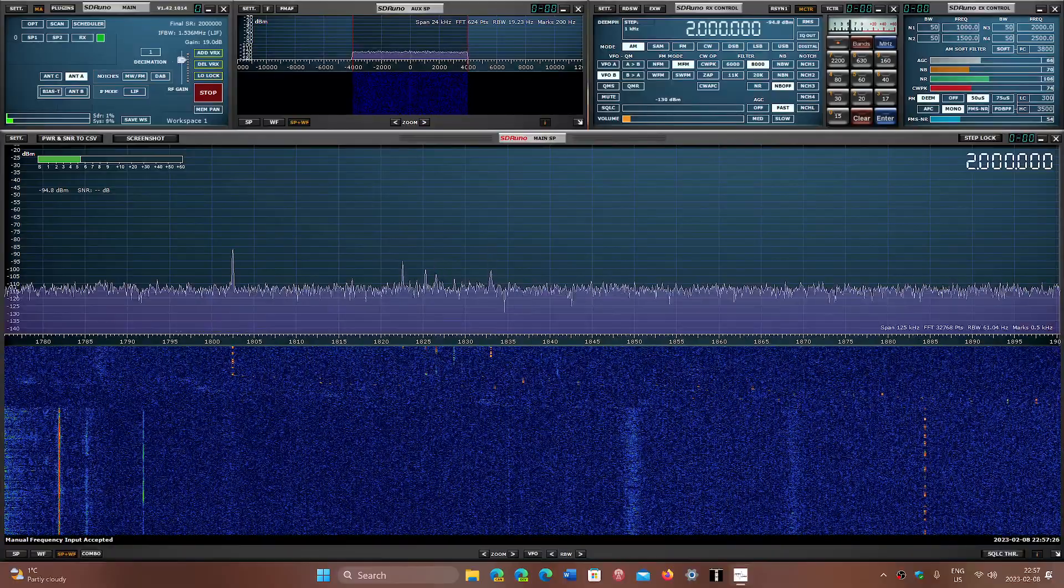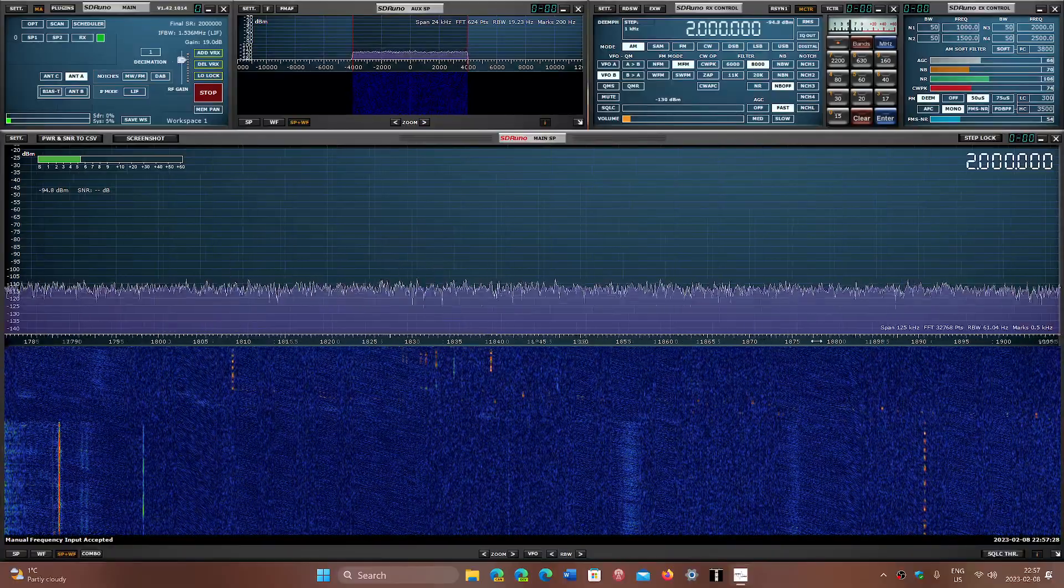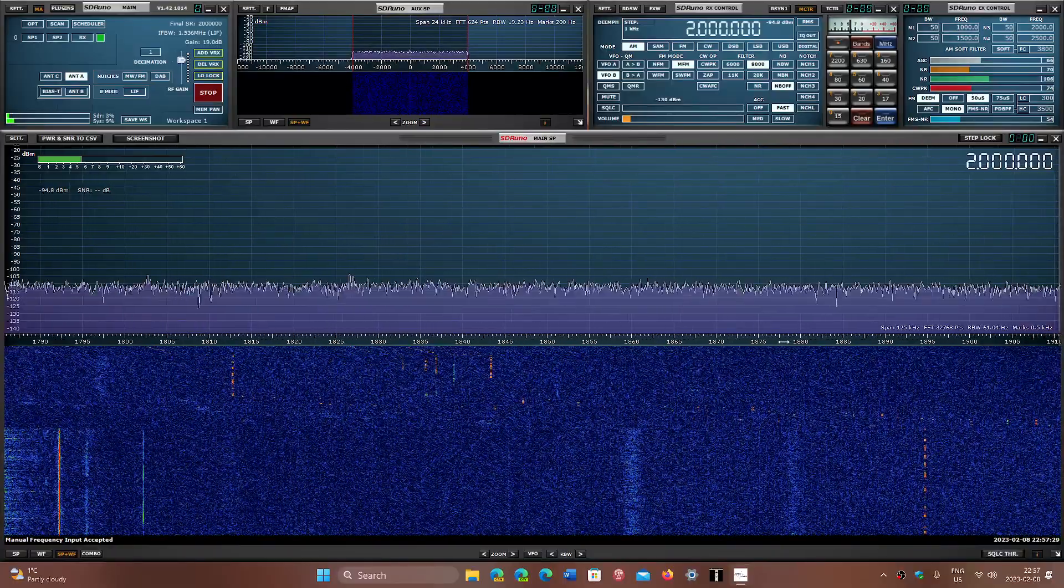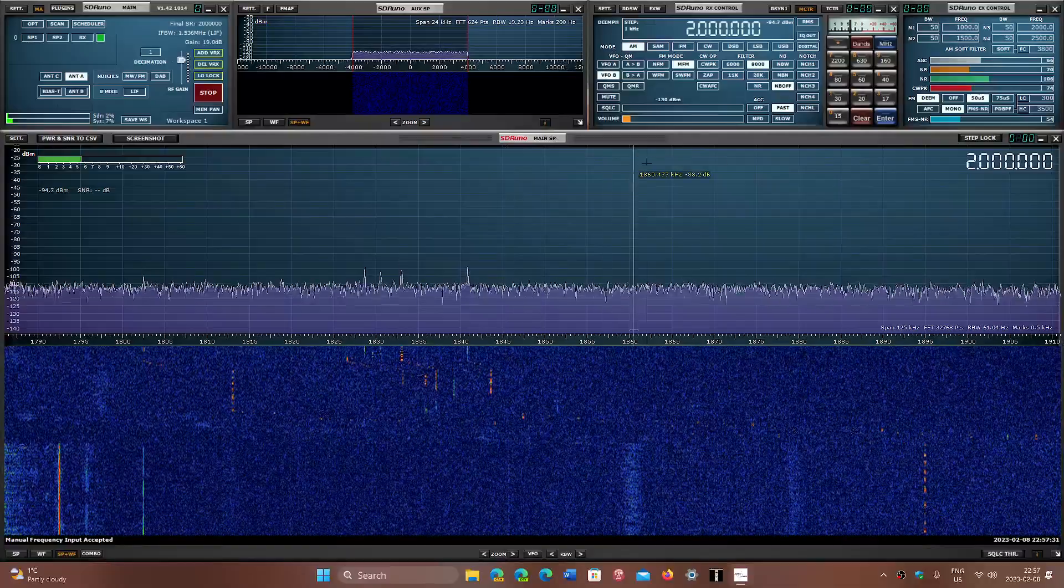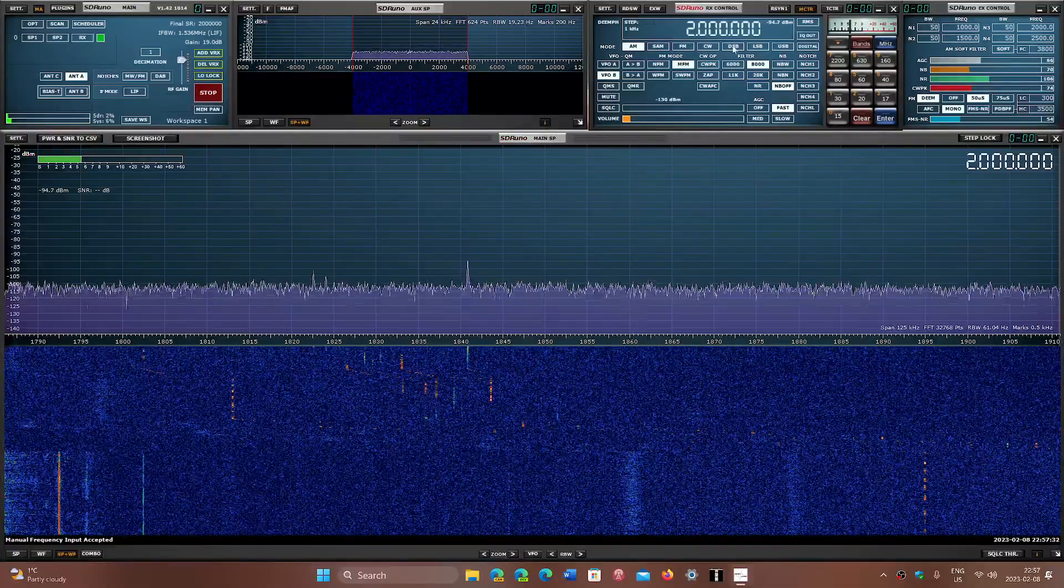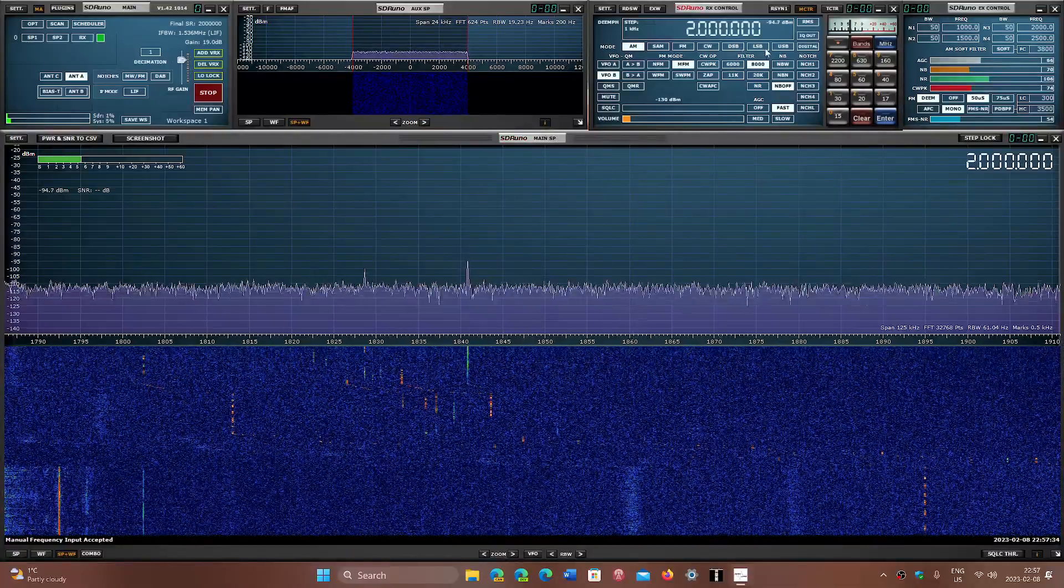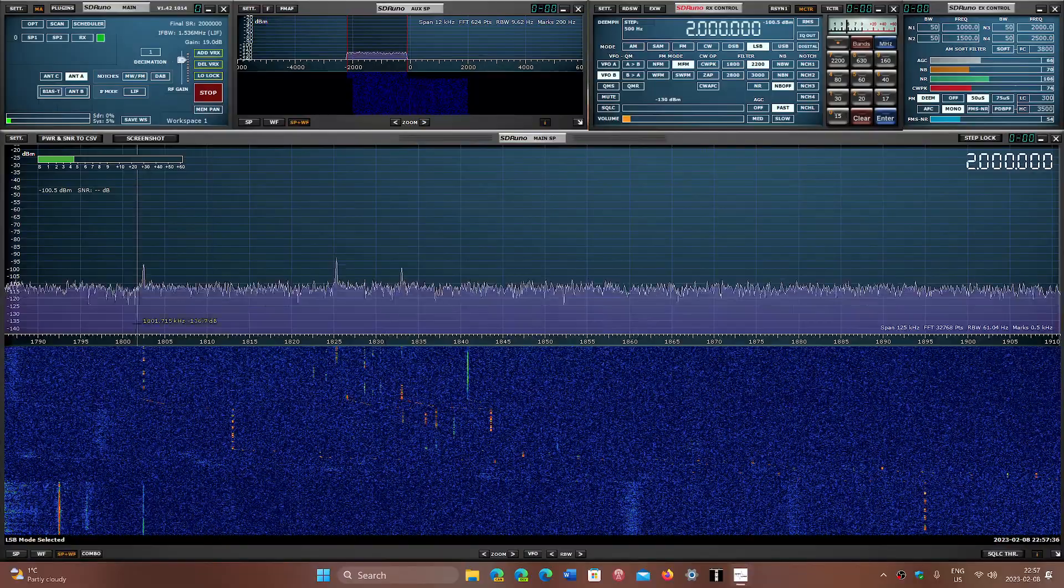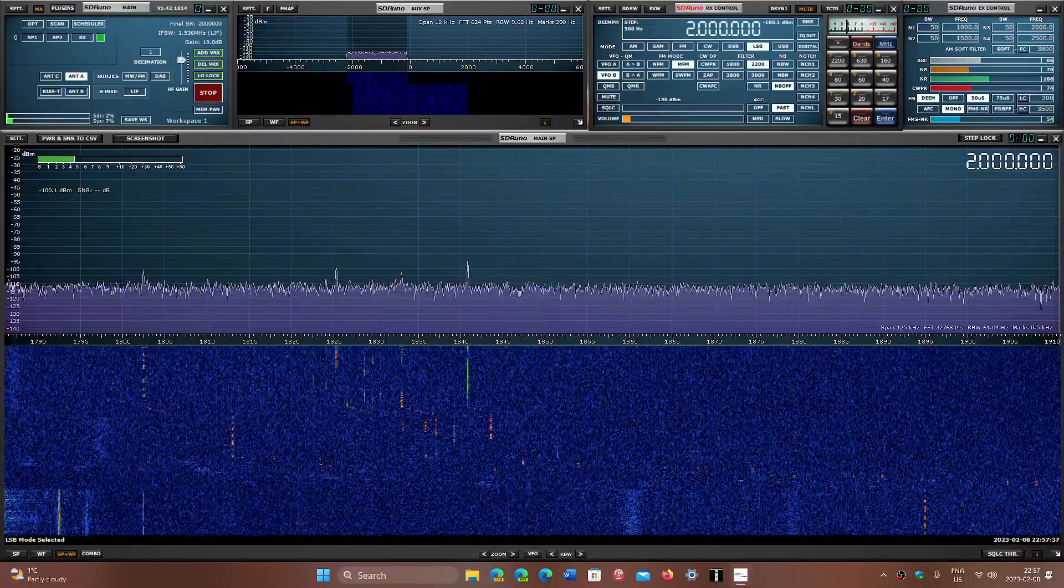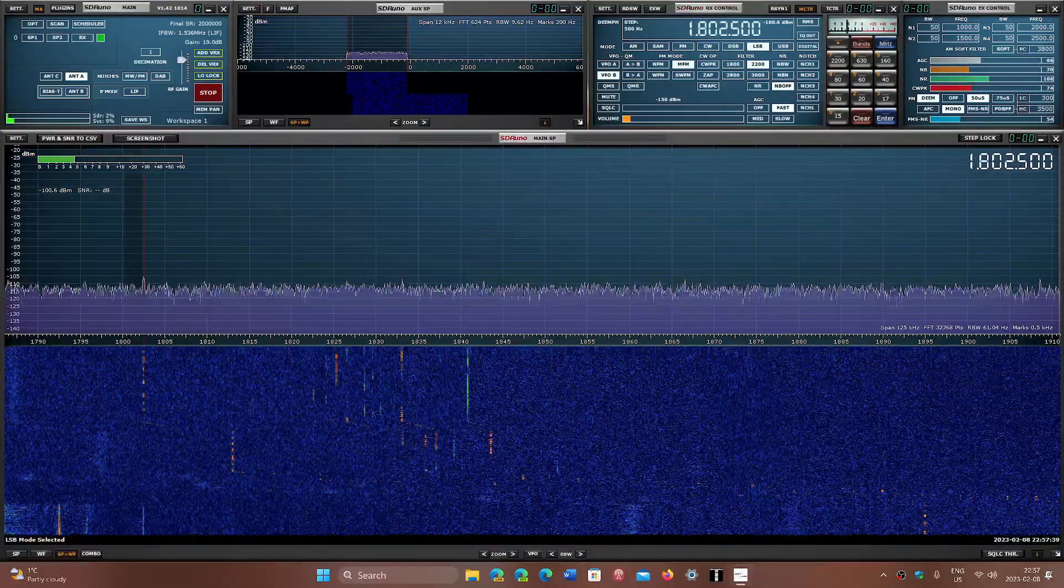Now in North America where you'll hear stuff is from 1800 to 2000 kilohertz - that's the 160 meter amateur radio band. We'll put ourselves here in lower sideband and tune around. We have here a Morse code station right here.